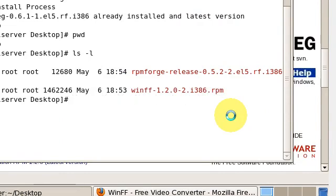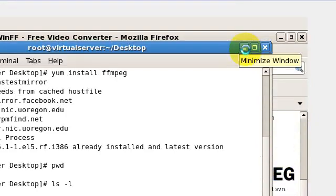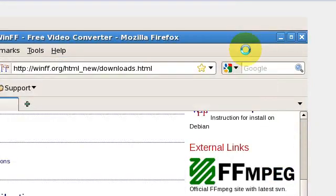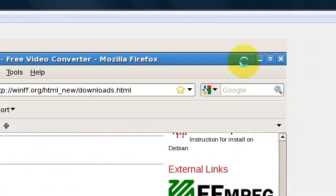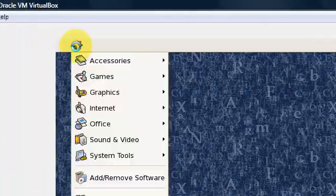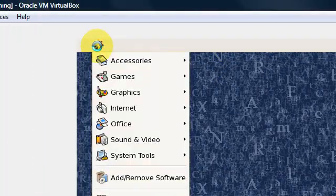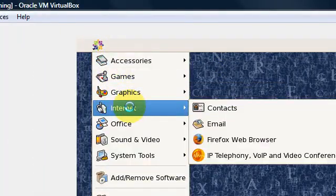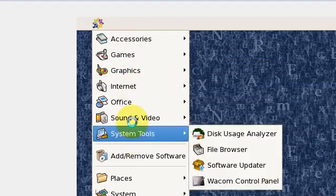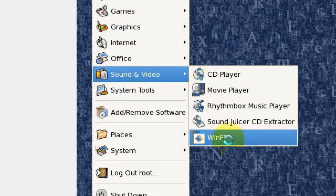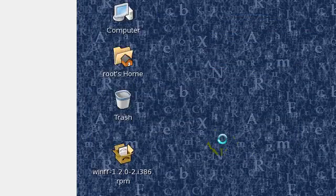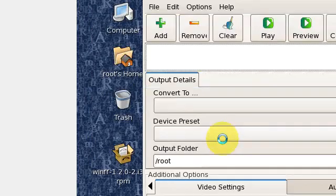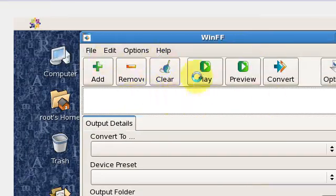Once you have it installed on your system, you can find the program in your menu. Go to sound and video, and here you will find WinFF. Just click on it and it will give you the GUI.